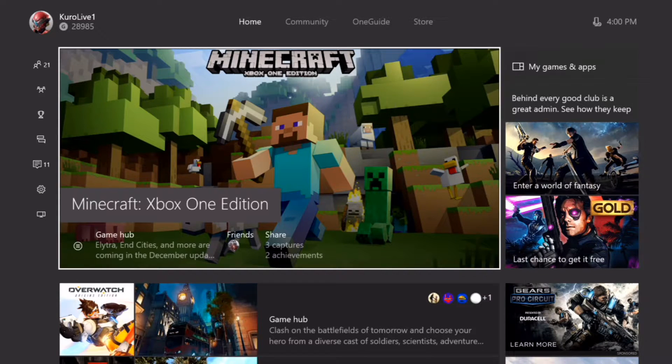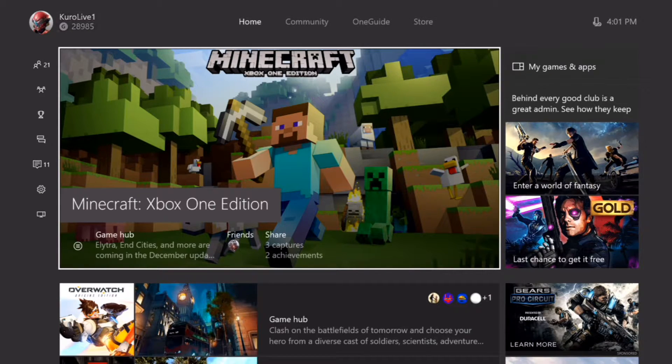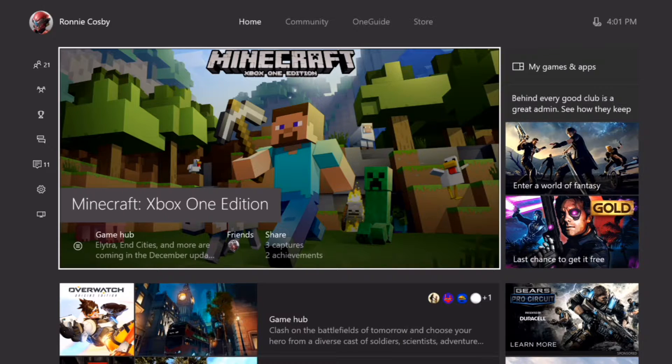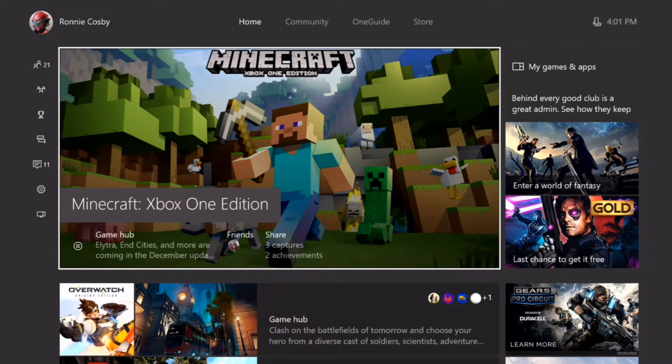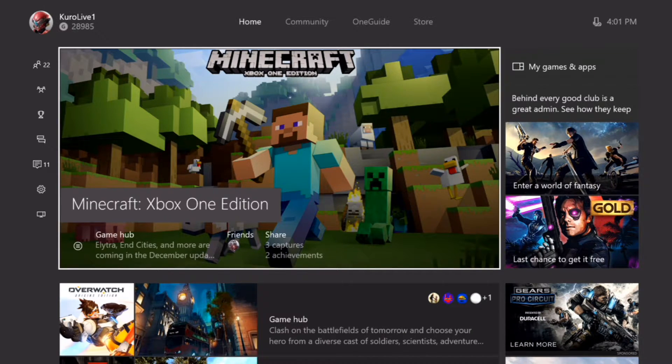Welcome back everybody, this is KuroGaming here and I just got back from GameStop. I am installing Final Fantasy 15 Deluxe Edition.